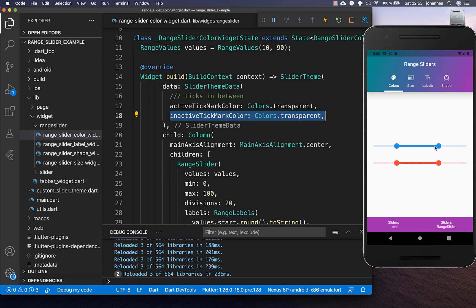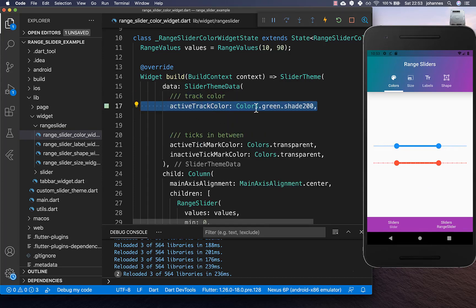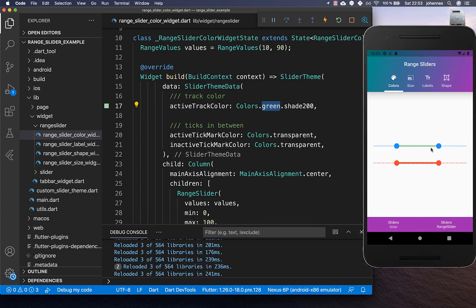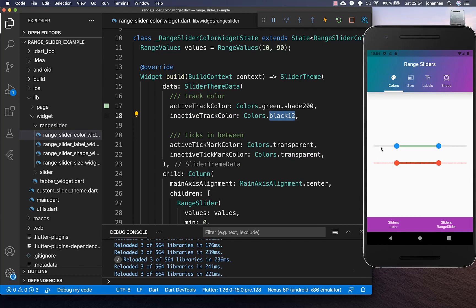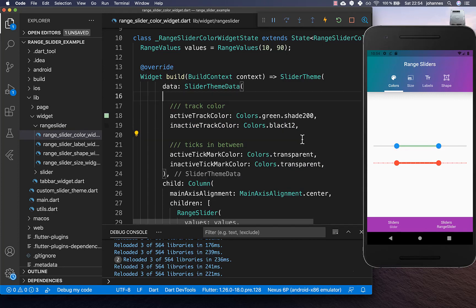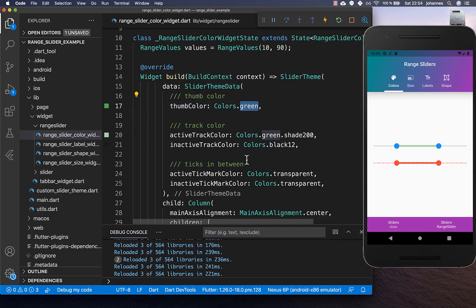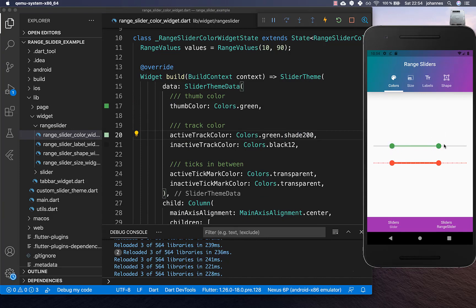To change the slider track color, use the activeTrackColor property and set it to green — the track now appears green. Use inactiveTrackColor and set it to a grayish color, changing the inactive sides as well. For the thumb color, use the thumbColor property and set it to green without any transparency — the thumb now shows this green color.